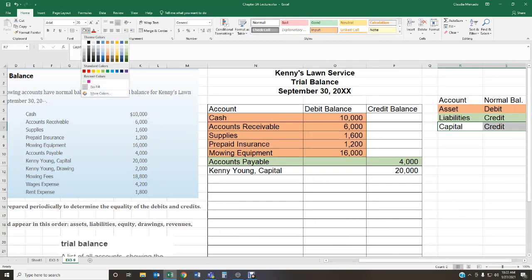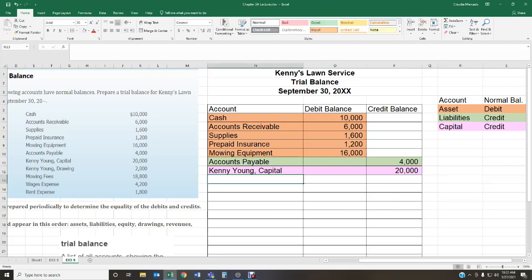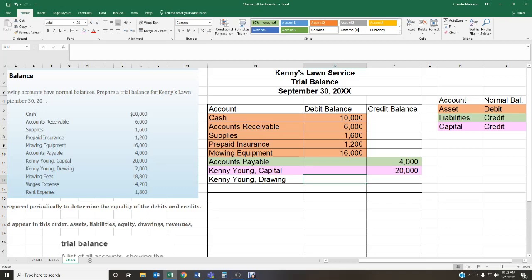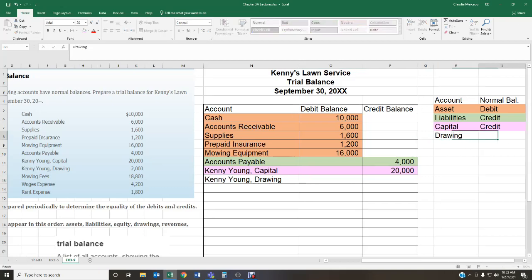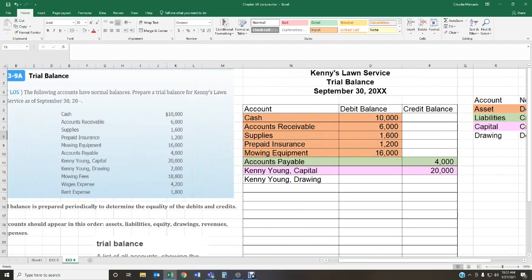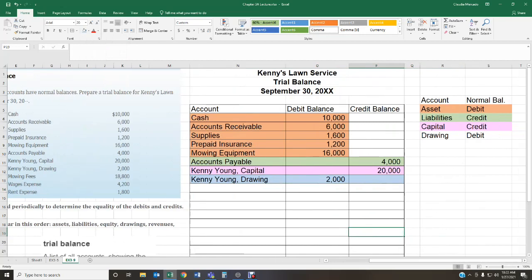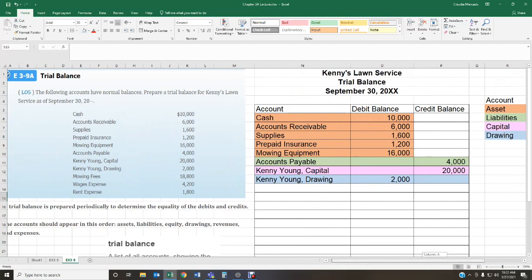After capital, we have drawings — Kenny Young Drawing. This is when the owner withdrew money from the business. The drawing account has a normal balance of a debit. In this particular case, they withdrew $2,000, so I'm going to have a debit of $2,000 for drawings.